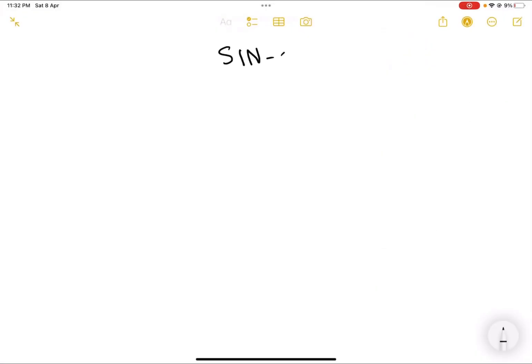Hi everyone and welcome back to my channel. This is the ninth video in this series on social information networks, which is one of the most important subjects in the computer science engineering course. In this video we will be discussing betweenness centrality. A centrality measure is basically a measure to calculate or understand how important a given node is in a graph.